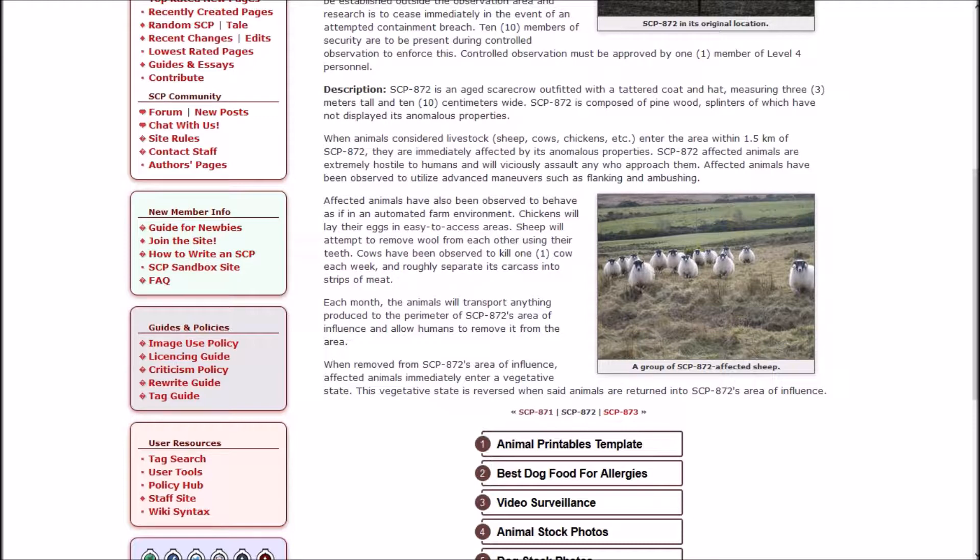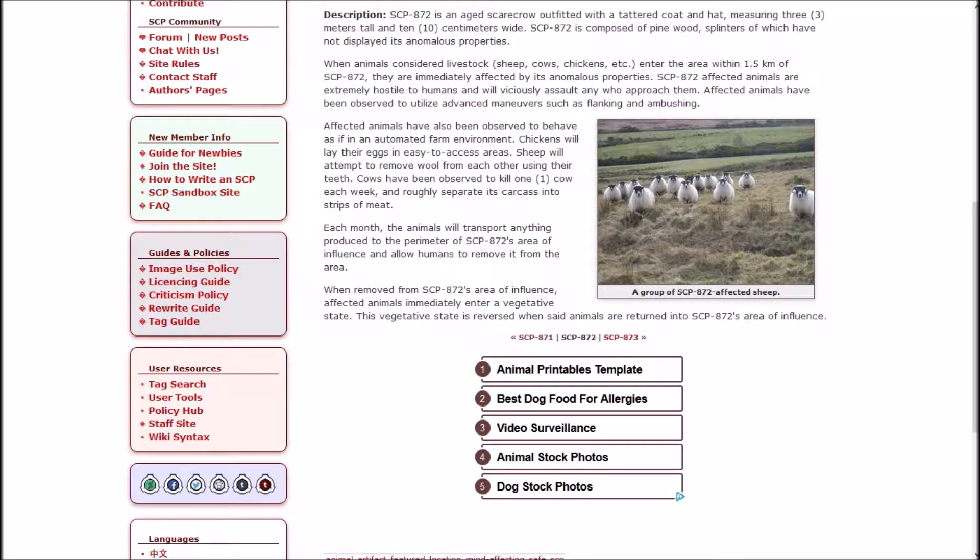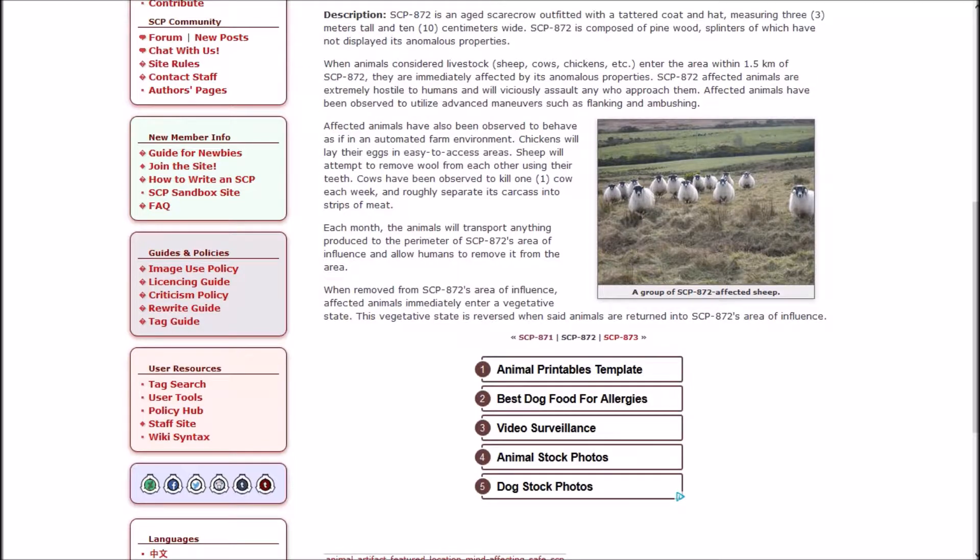When animals considered livestock enter the area within 1.5 kilometers of 872, they are immediately affected by its anomalous properties. SCP-872 affected animals are extremely hostile to humans and will viciously assault any who approach them. Affected animals have been observed to utilize advanced maneuvers such as flanking and ambushing. Affected animals have also been observed to behave as if in an automated farm environment. Each month the animals will transport anything produced to the perimeter of 872's area of influence. When removed from 872's area of influence, affected animals will immediately enter a vegetative state.